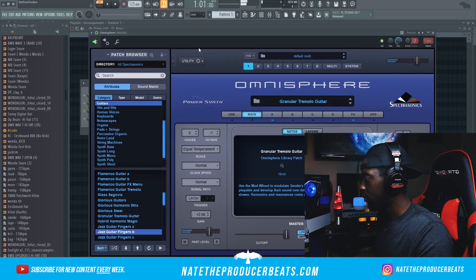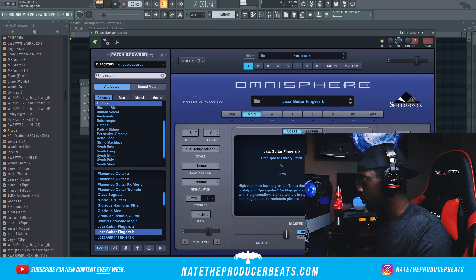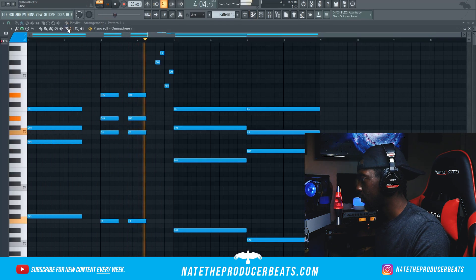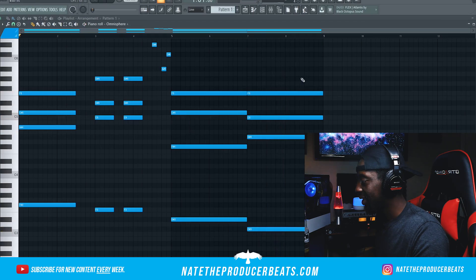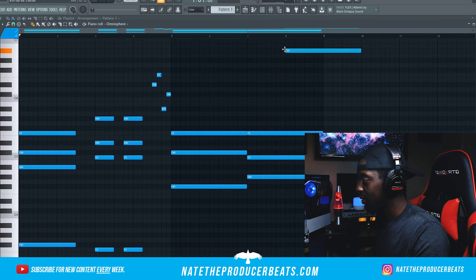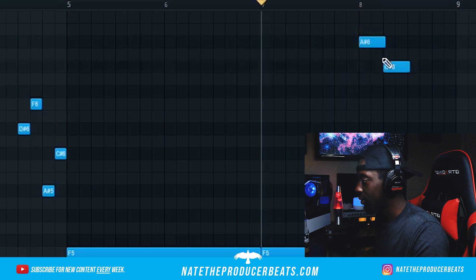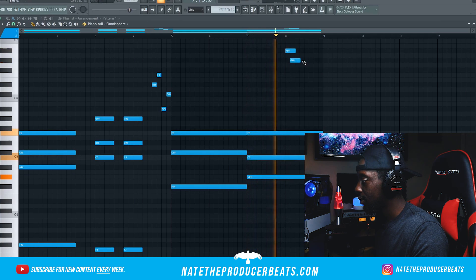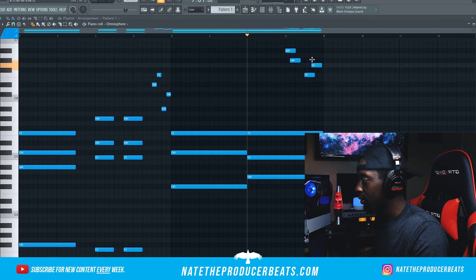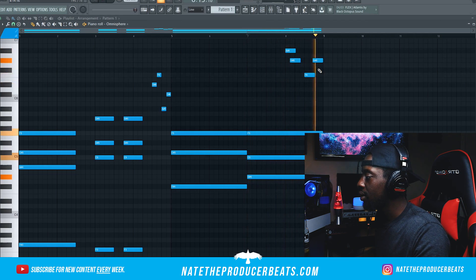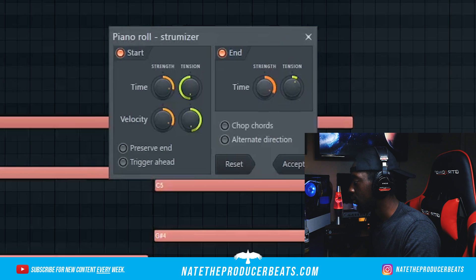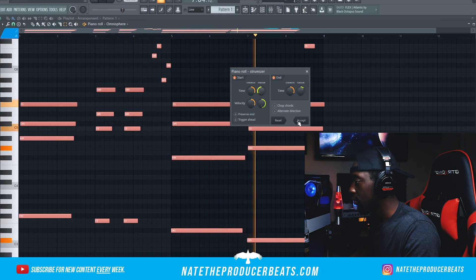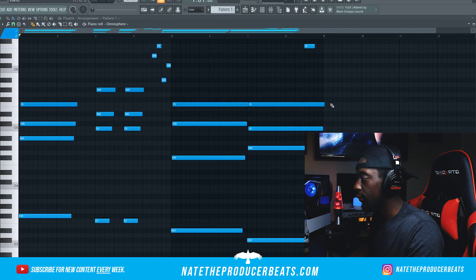Let's go ahead and get some Omni and get some layering going. Oh yeah, oh man. Let's go ahead and add a strum to this — we're going to go Alt-S. It's very subtle, man, I like that.